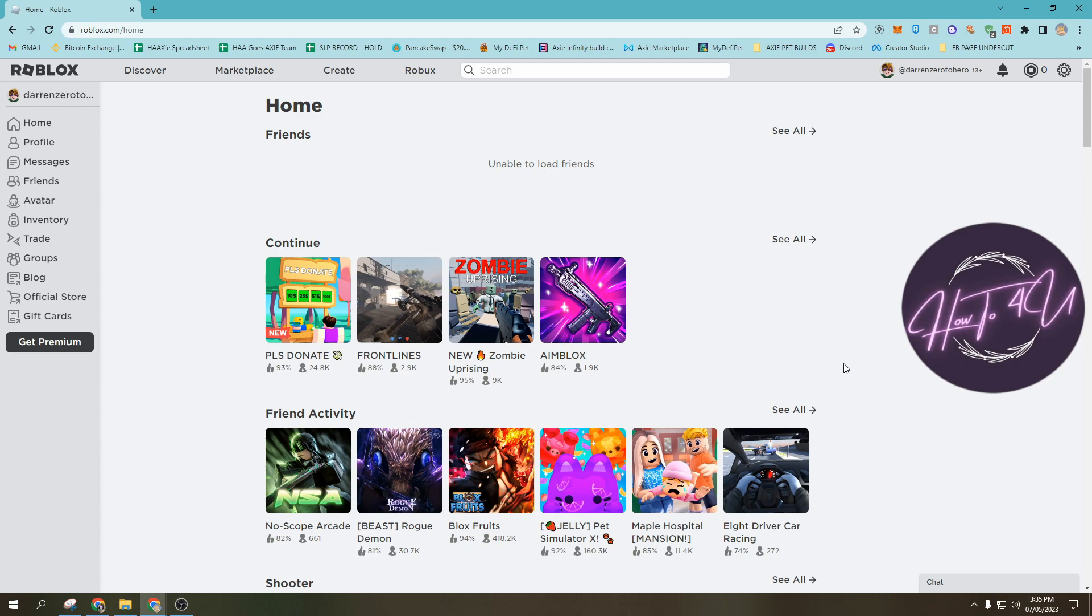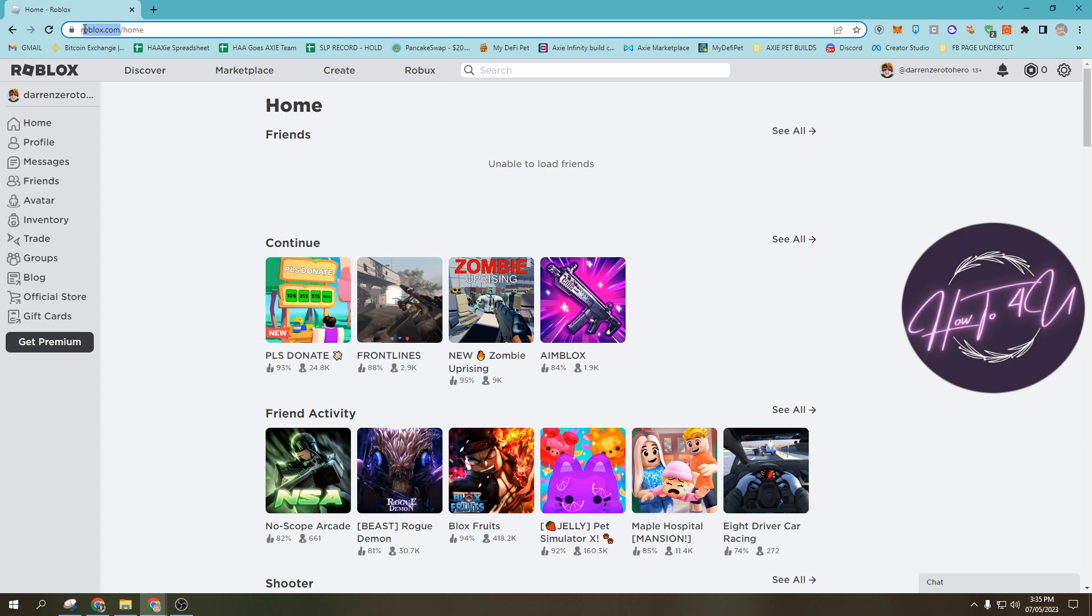This is very quick and easy. The first thing we need to do is open up a browser. Any browser will do. After that, just type in roblox.com.